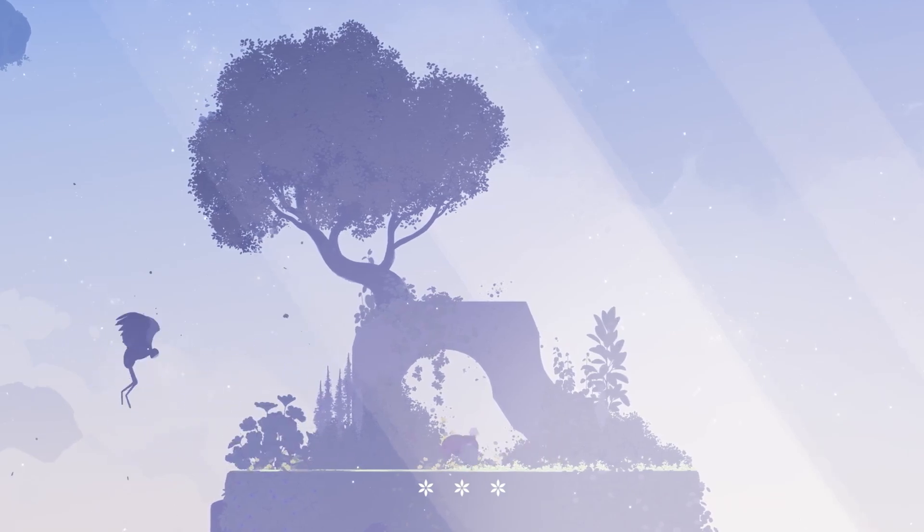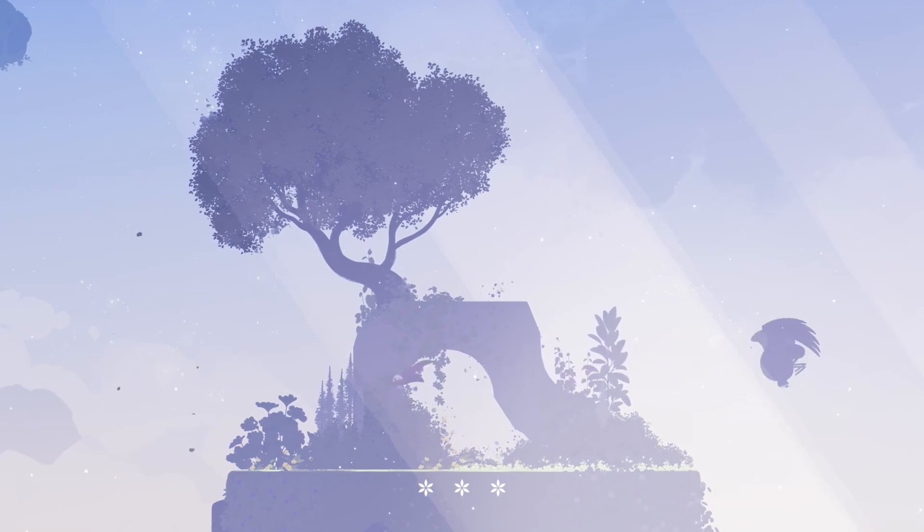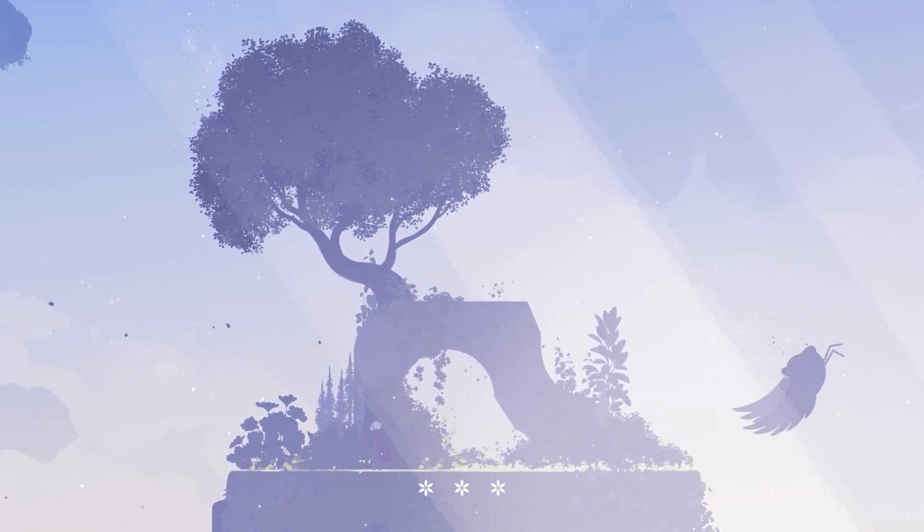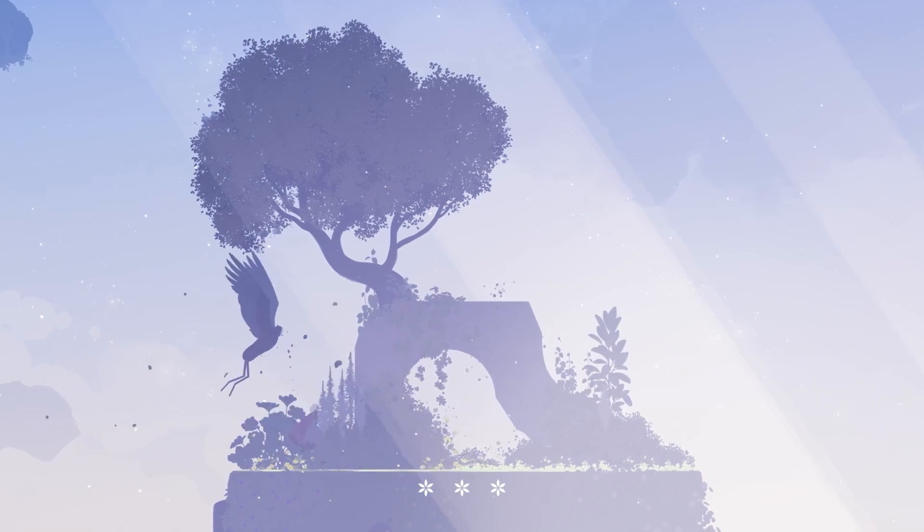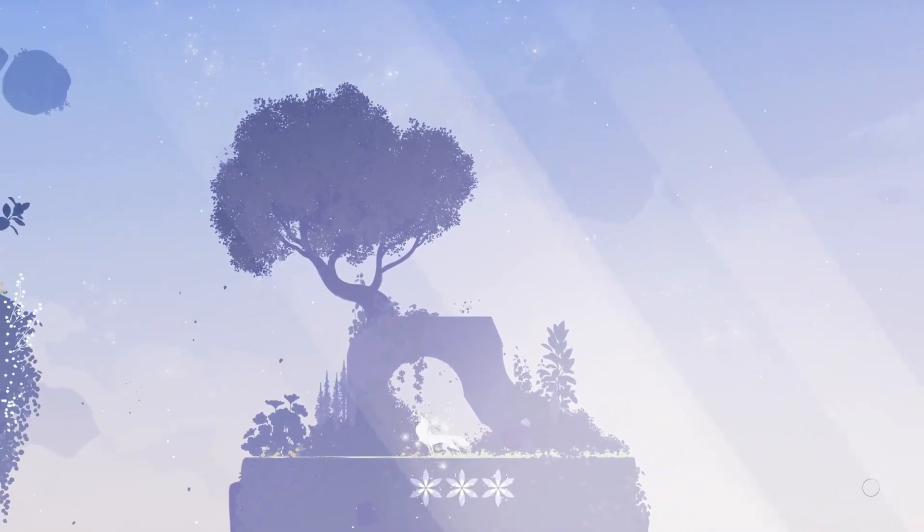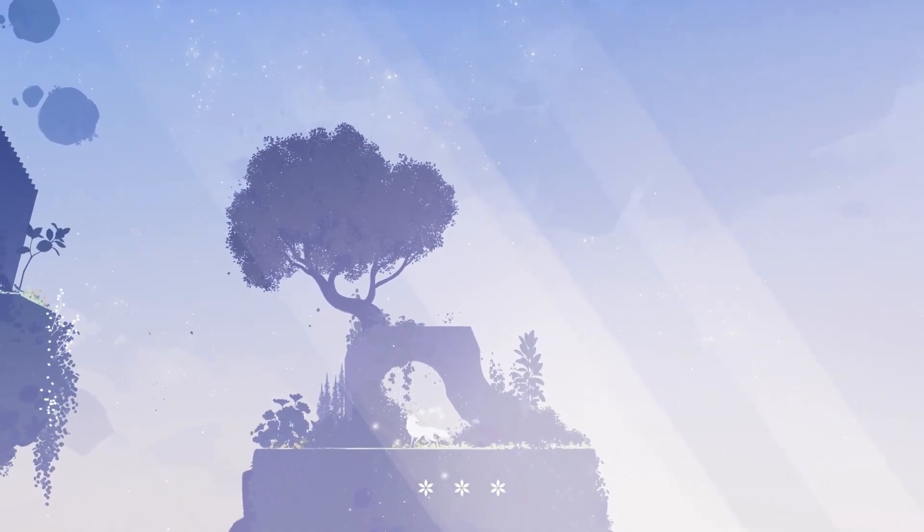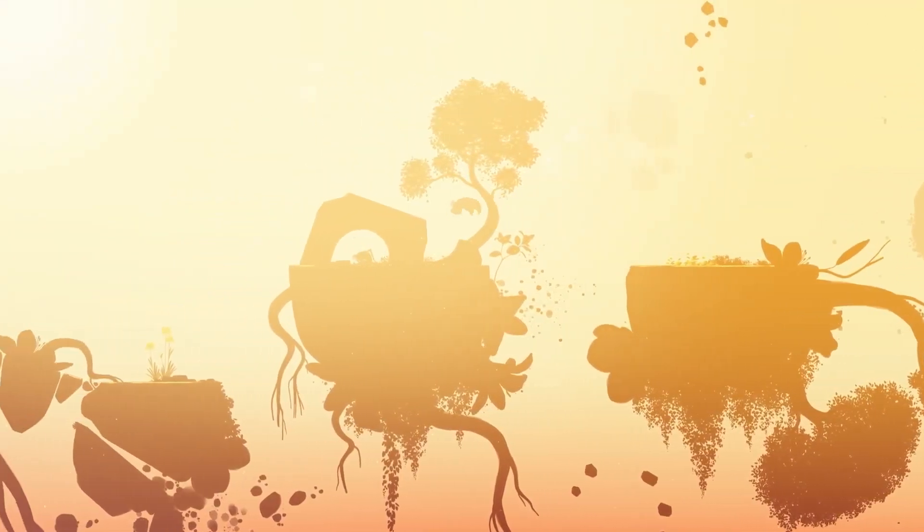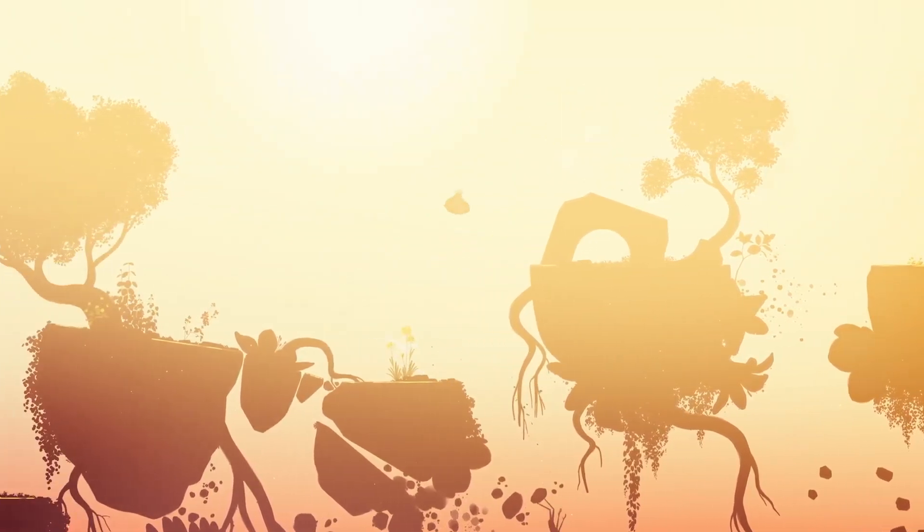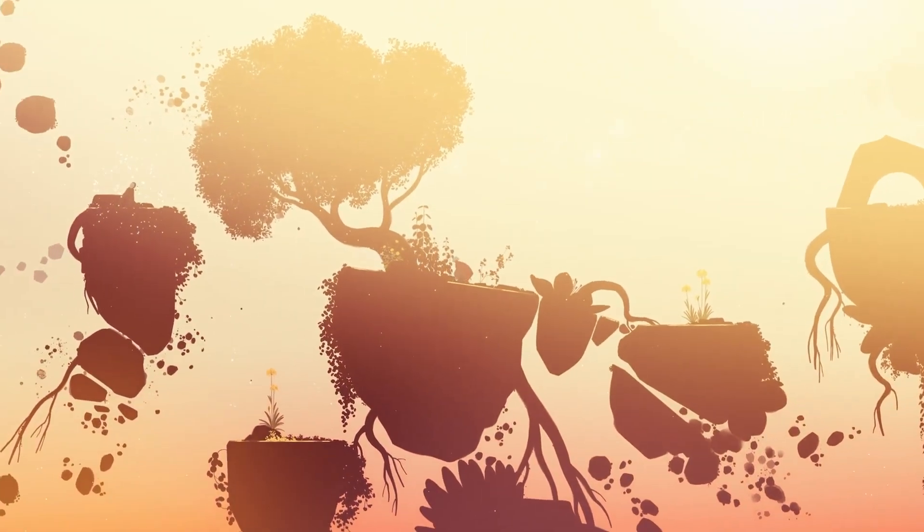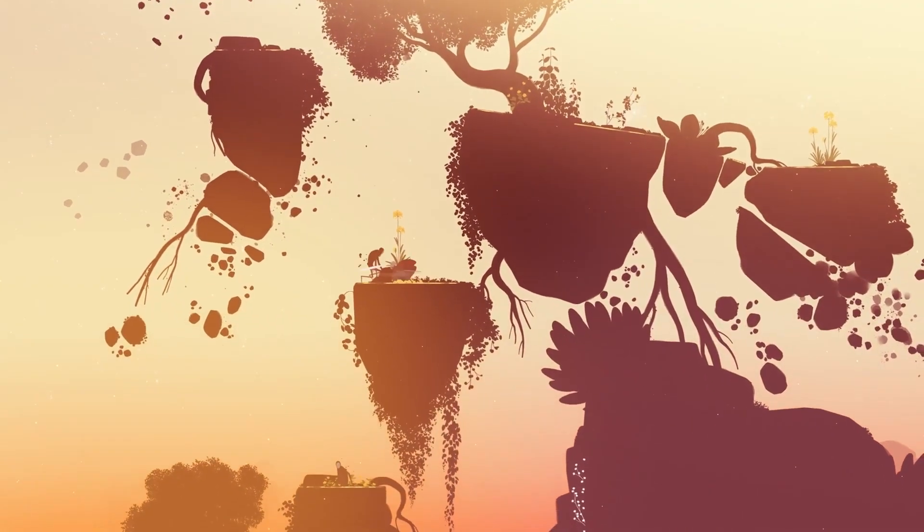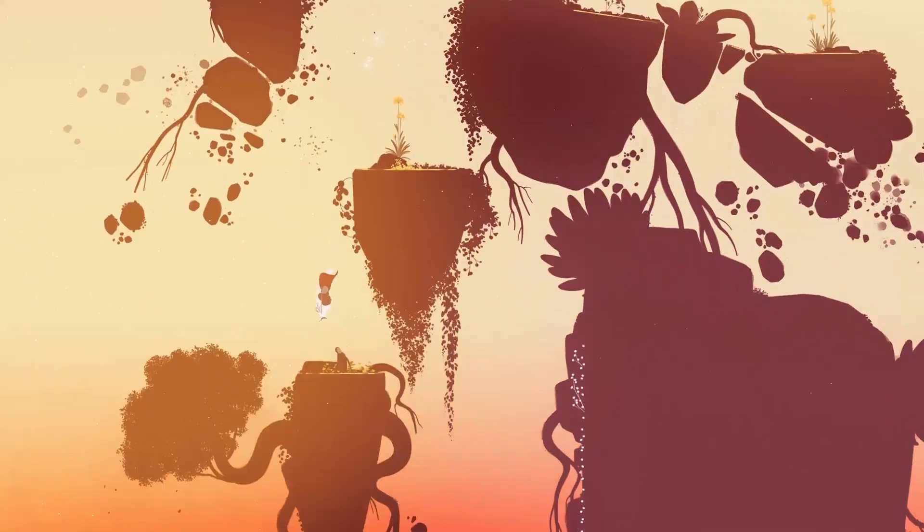Environmental puzzles in Neva are elegantly designed as they are in Gris, offering just enough complexity to feel rewarding without disrupting the flow of the game. Many puzzles require collaboration between Alba and Neva, highlighting their codependence. Whether it's Neva squeezing through tight spaces to activate mechanisms or Alba manipulating elements of the environment, these moments reinforce the theme of partnership that lies at the heart of the game.